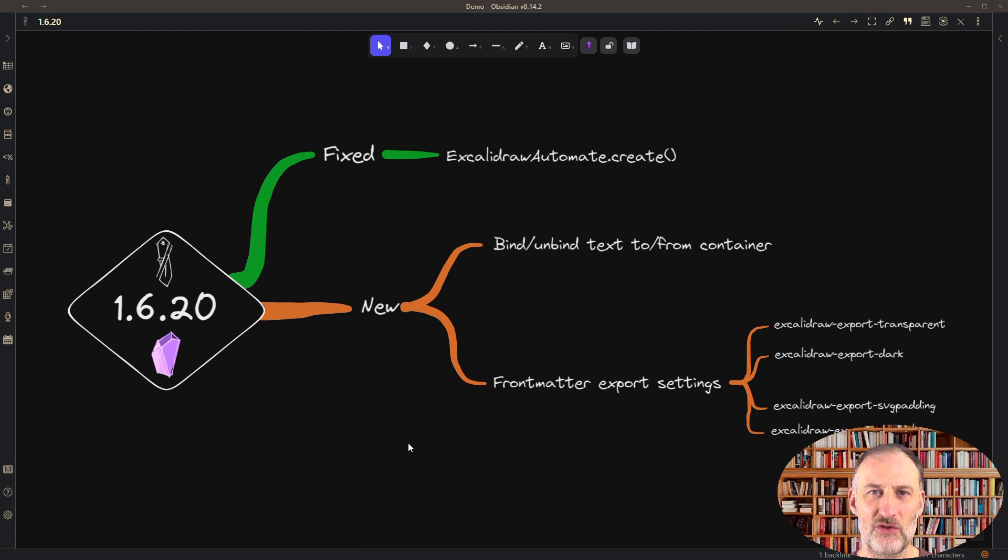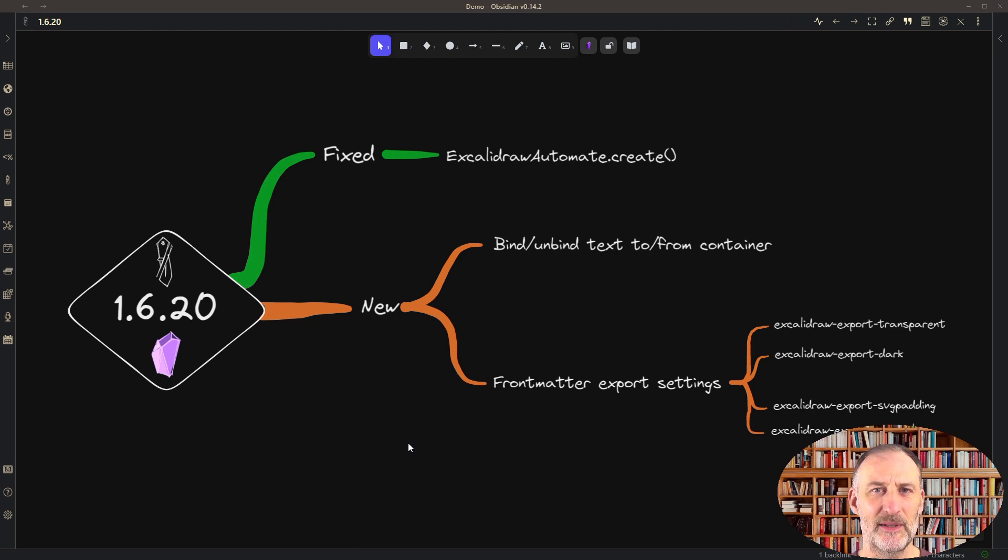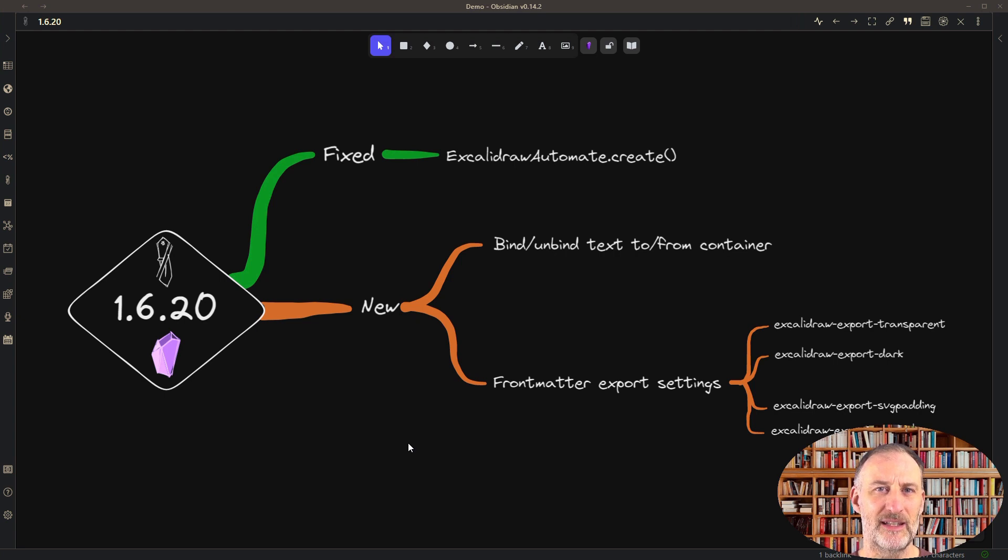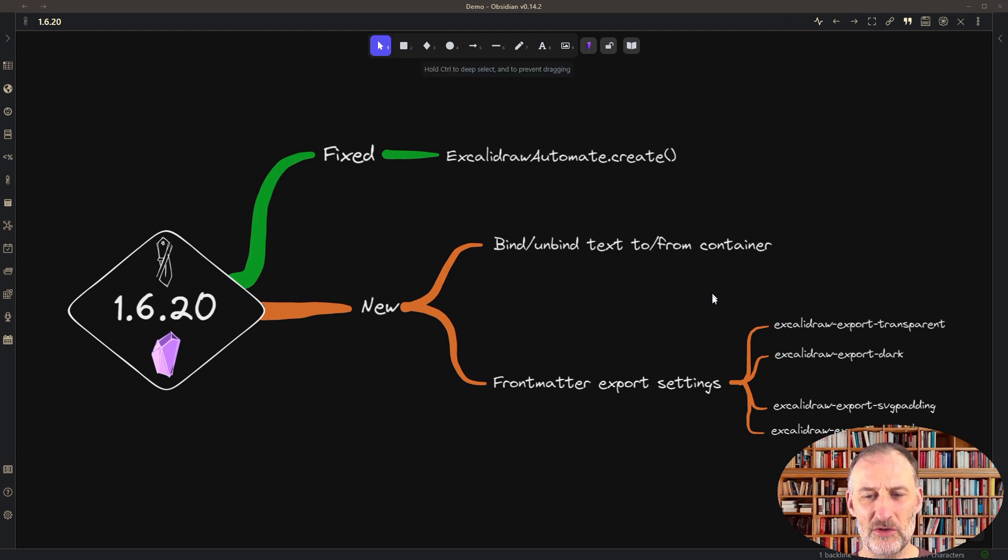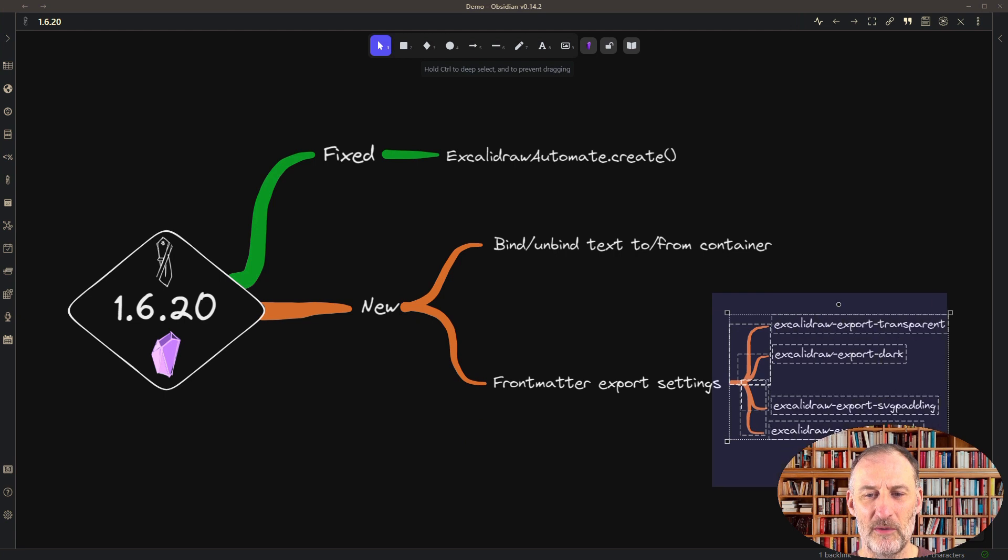This feature is great if you start something in a text element and want to move it into a sticky note. Now you can do it. The other set of features are a bit more complicated.